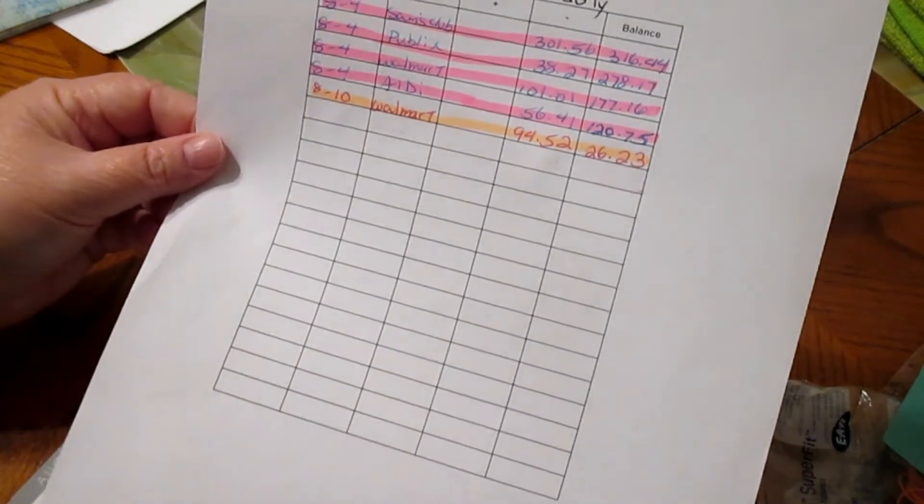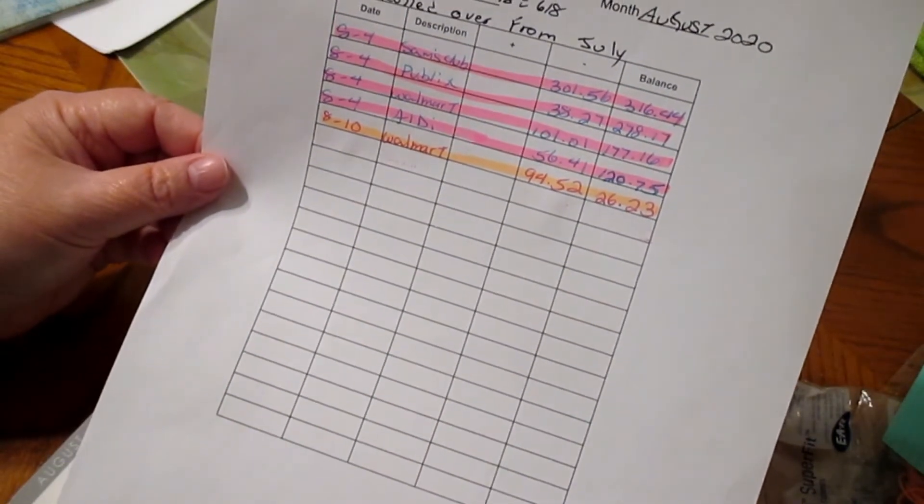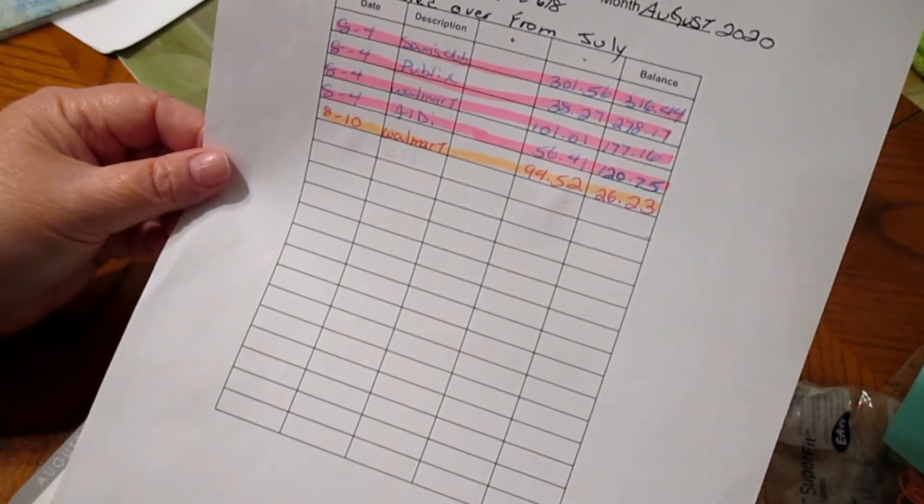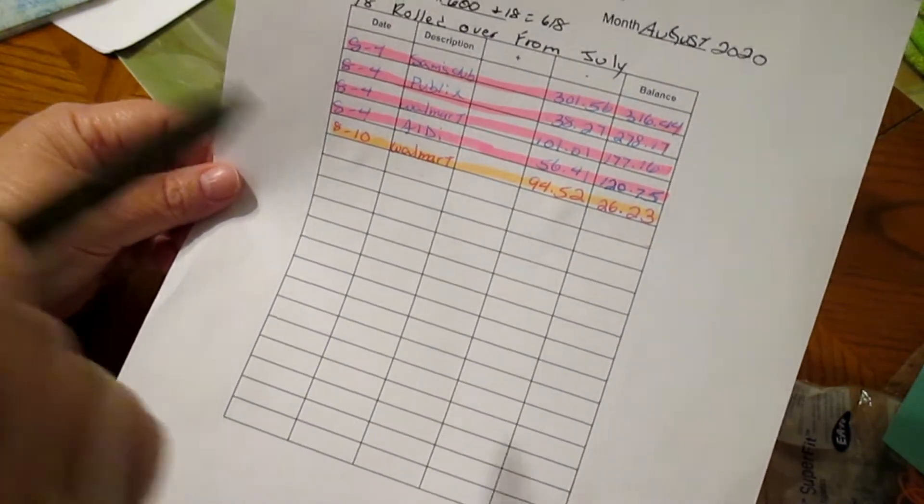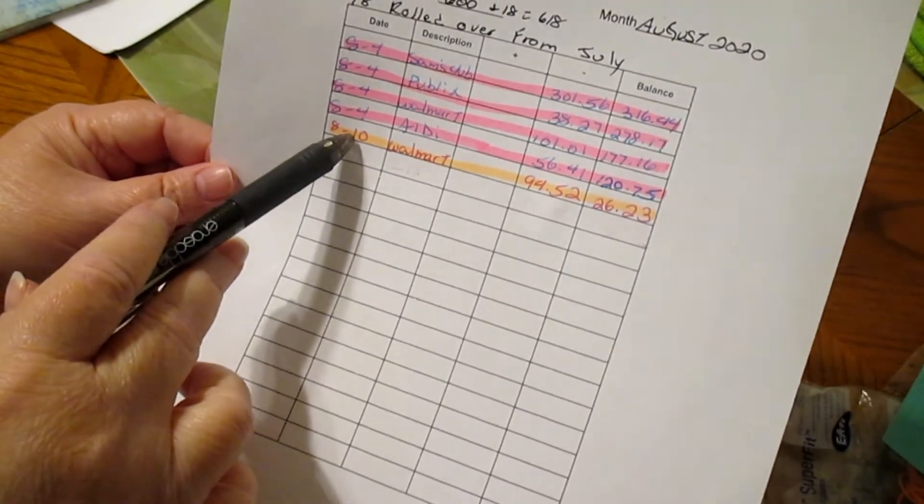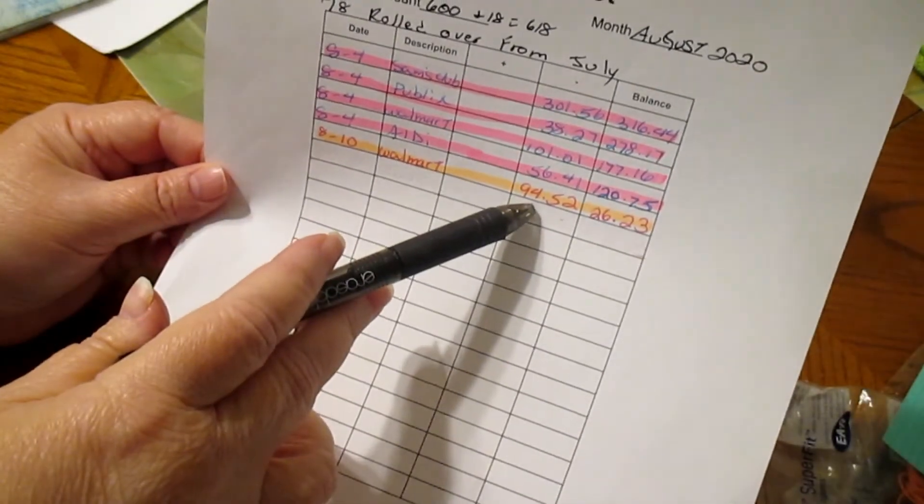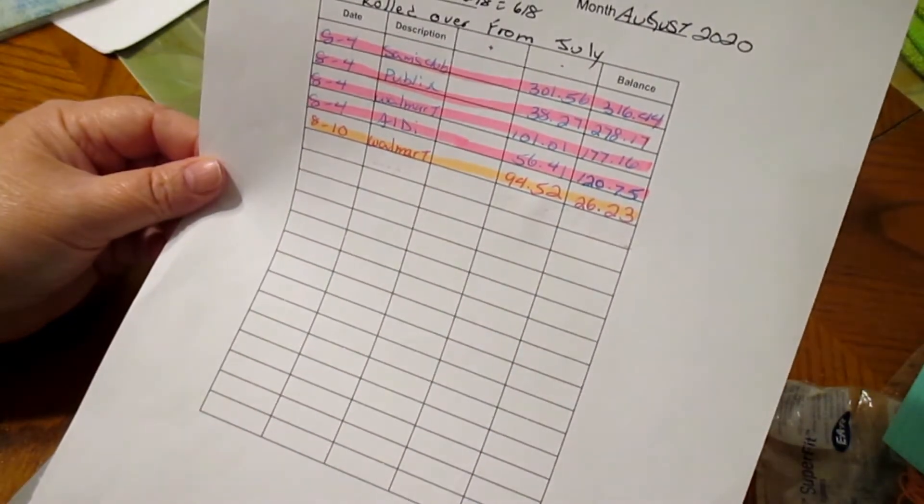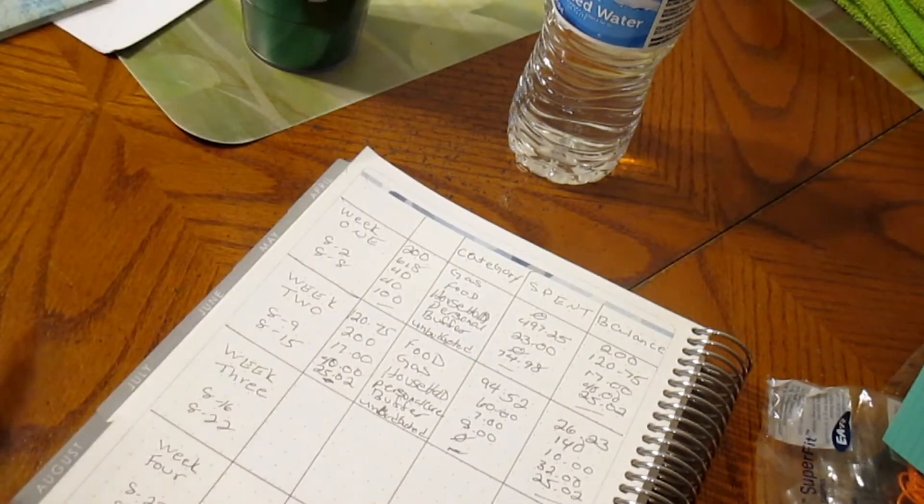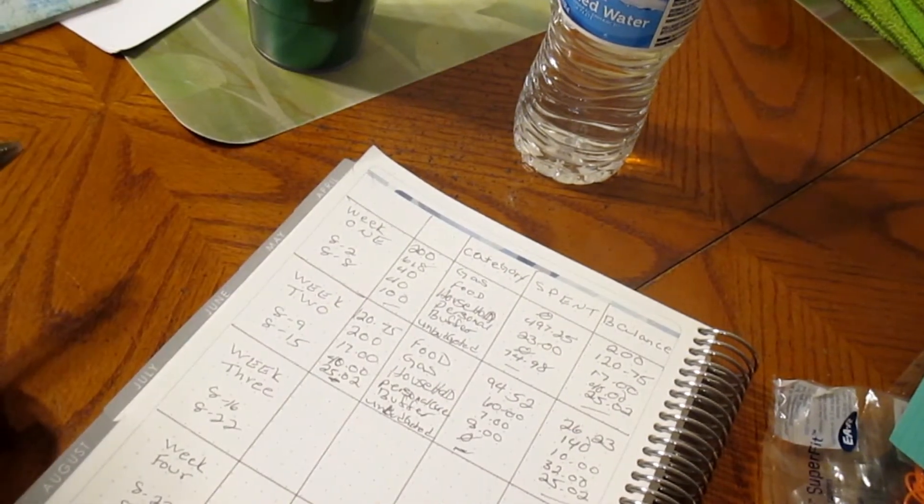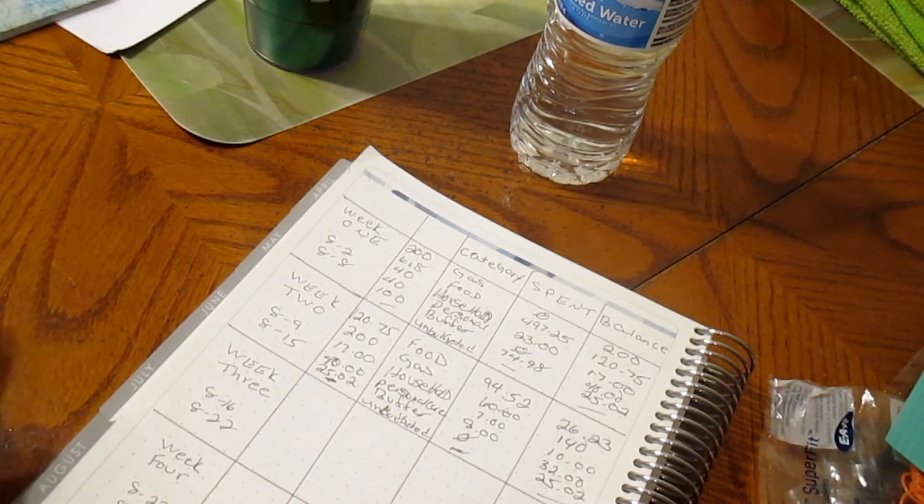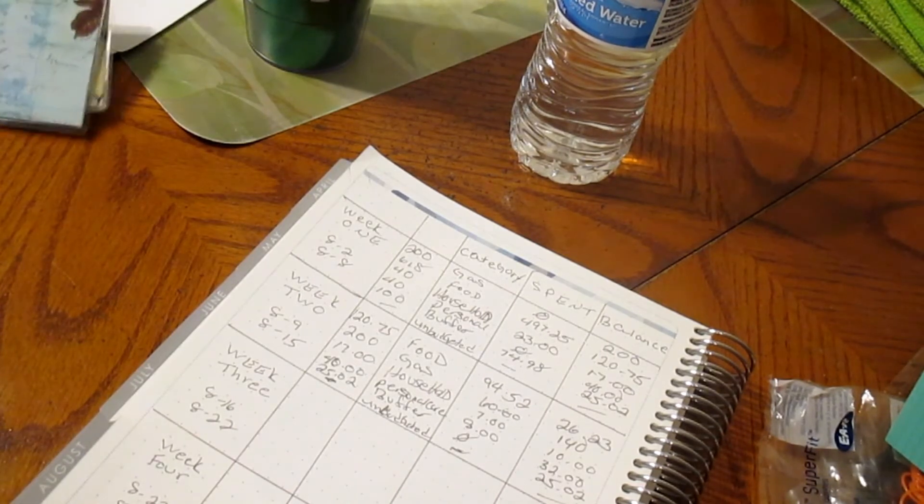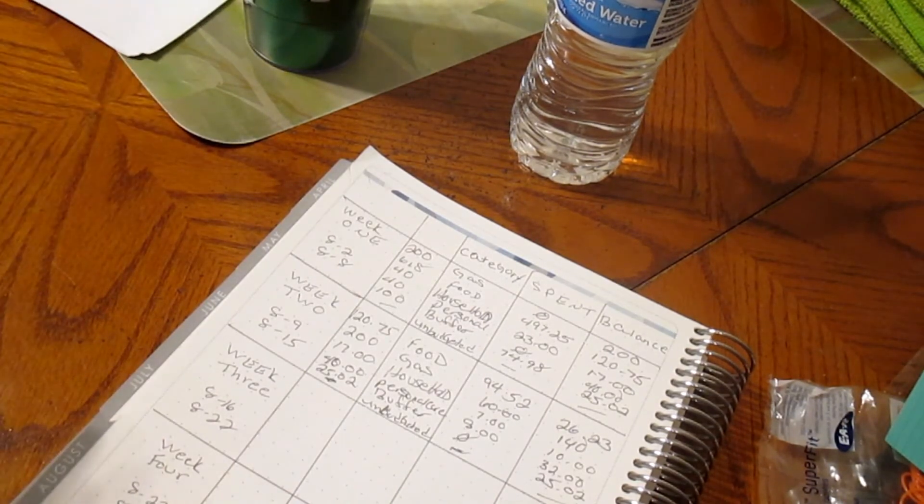These are the budget sheets for the food. I marked them off because I thought the video was good and it ended up not being so. August 10th Walmart $94.52, we got $26.23 left and that's what we got there. We'll put that to the side.